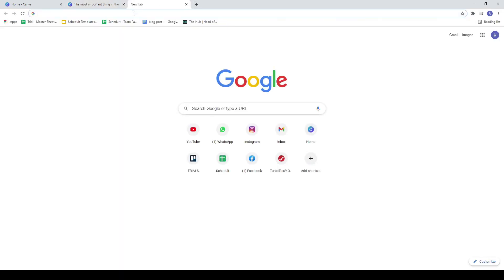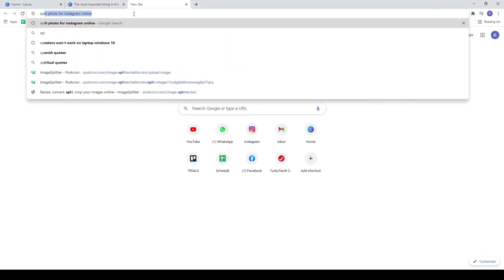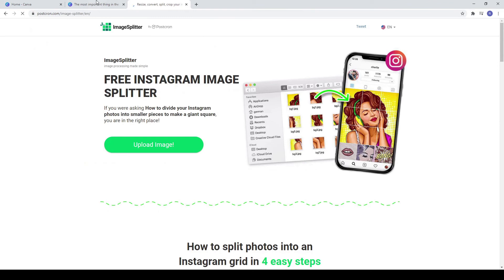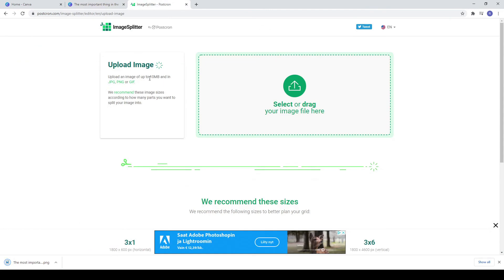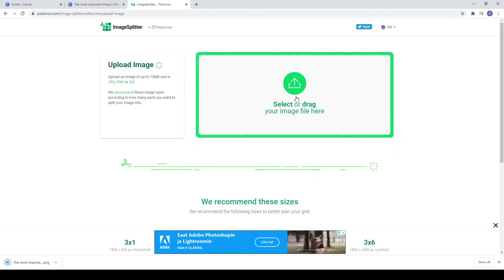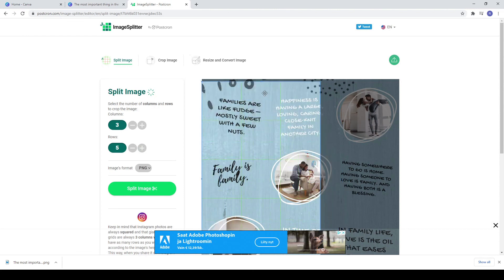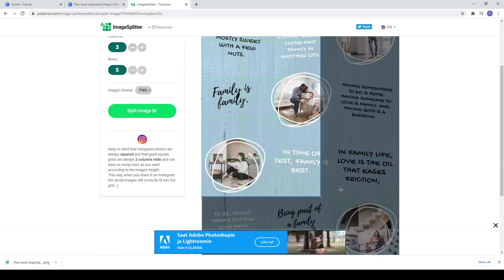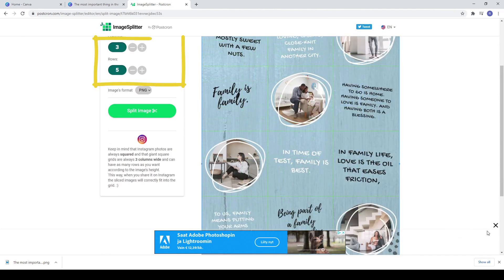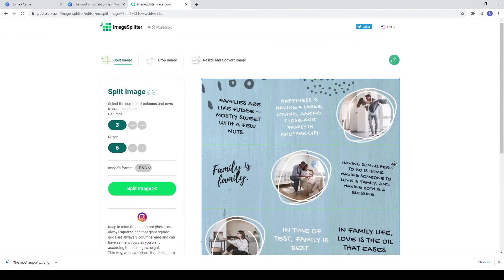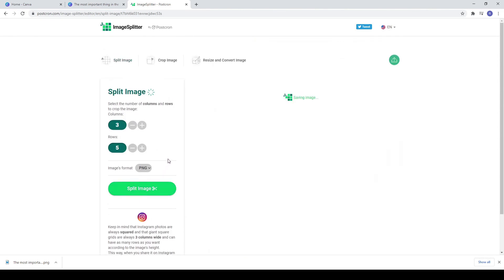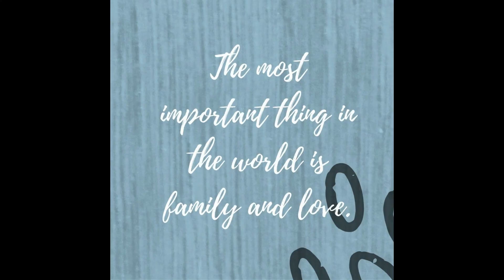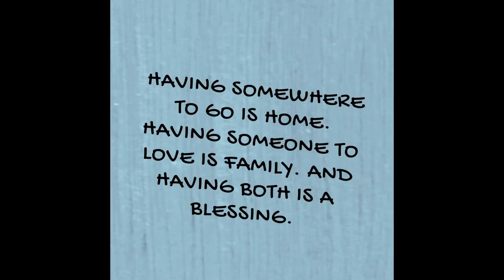Now search on Google 'split photo for Instagram online'. Upload your image — of course, after you download it from Canva. Make sure you have 3 columns and 5 rows. And now you have 15 posts ready for your Instagram.